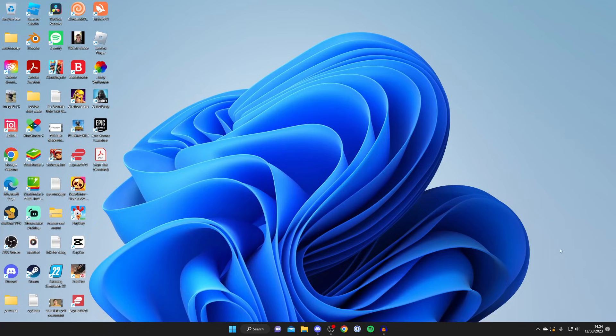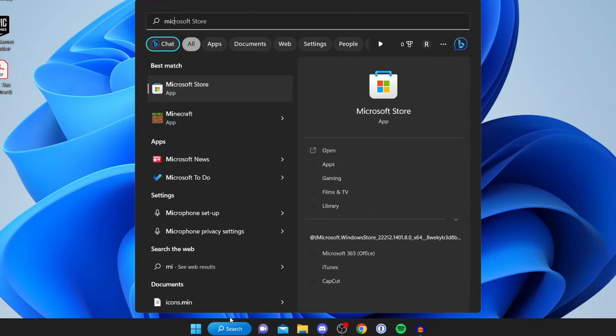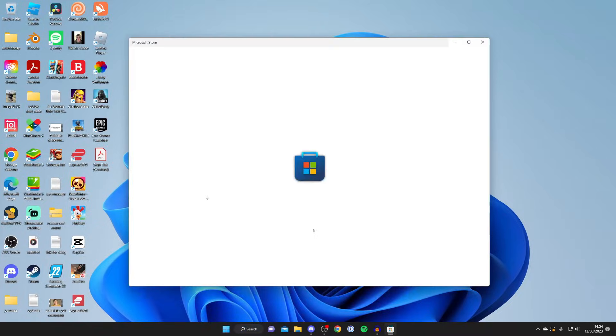To do that what you need to do is tap on search like so and then type in Microsoft Store like this. This is where we can download the Netflix app from and the Microsoft Store is going to be on pretty much all Windows computers or if not all of them.